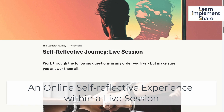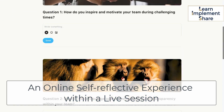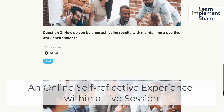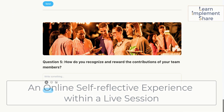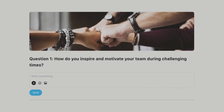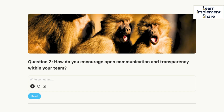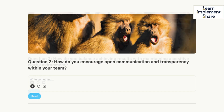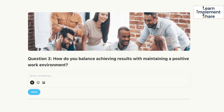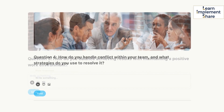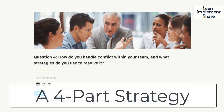This is an example of a self-reflective journey. We've got five questions to be used in a live setting. These questions are based on leadership, but they could be centred around any human-based endeavour.